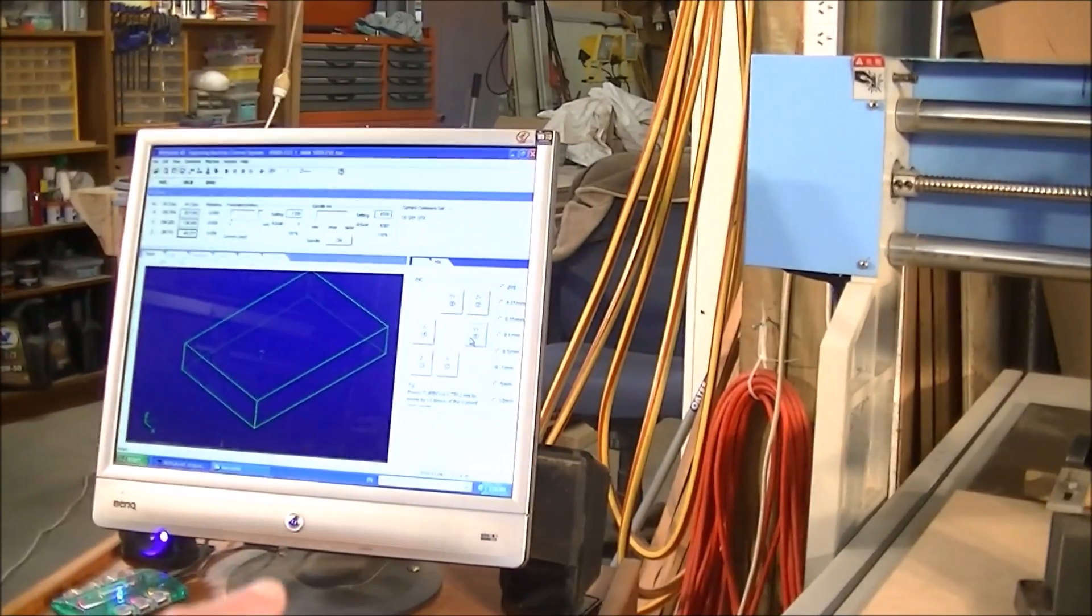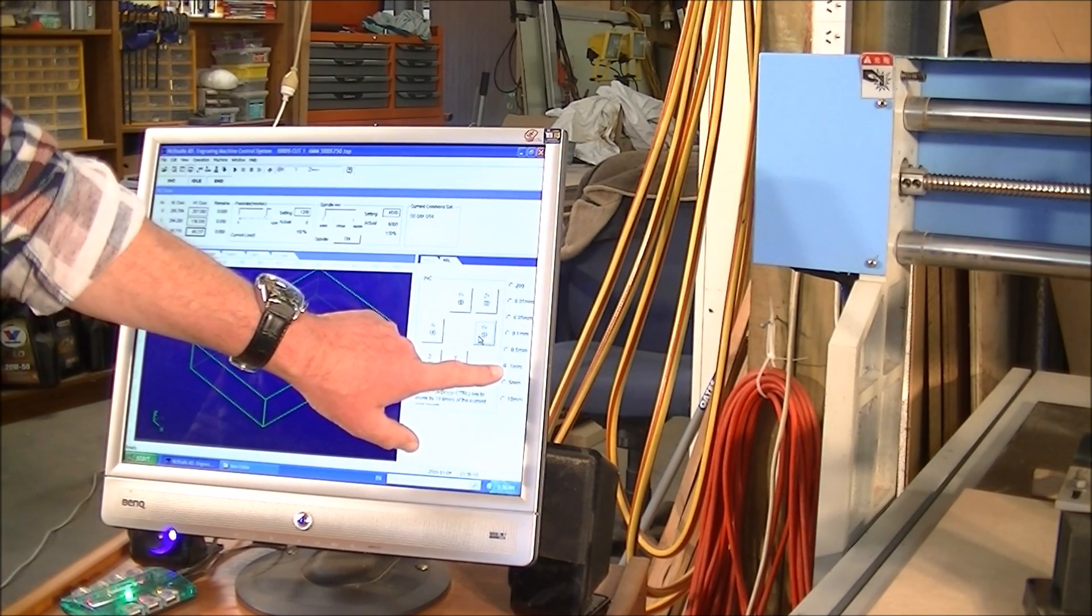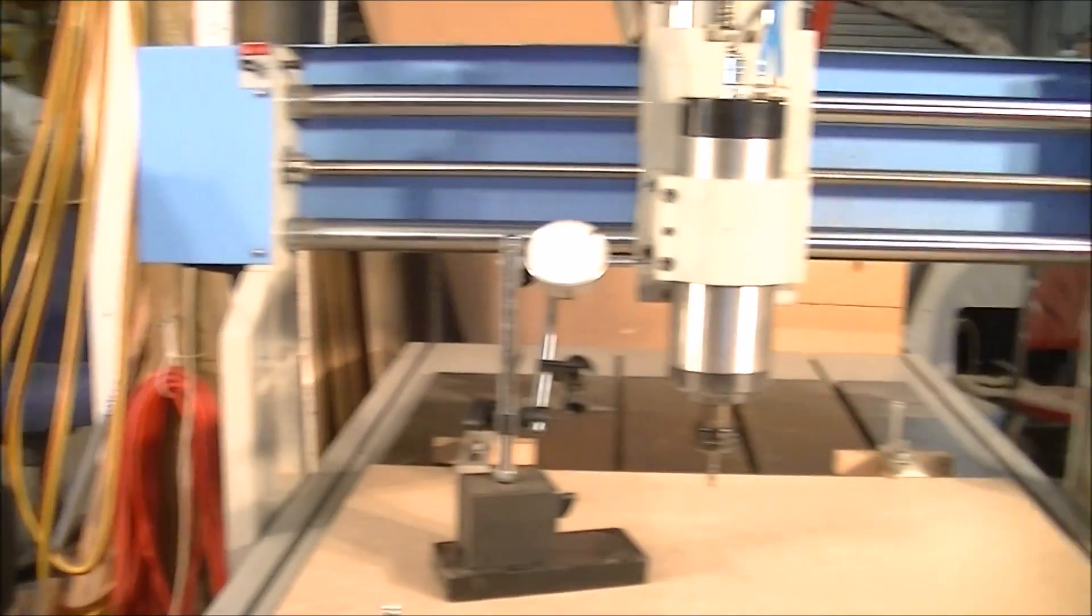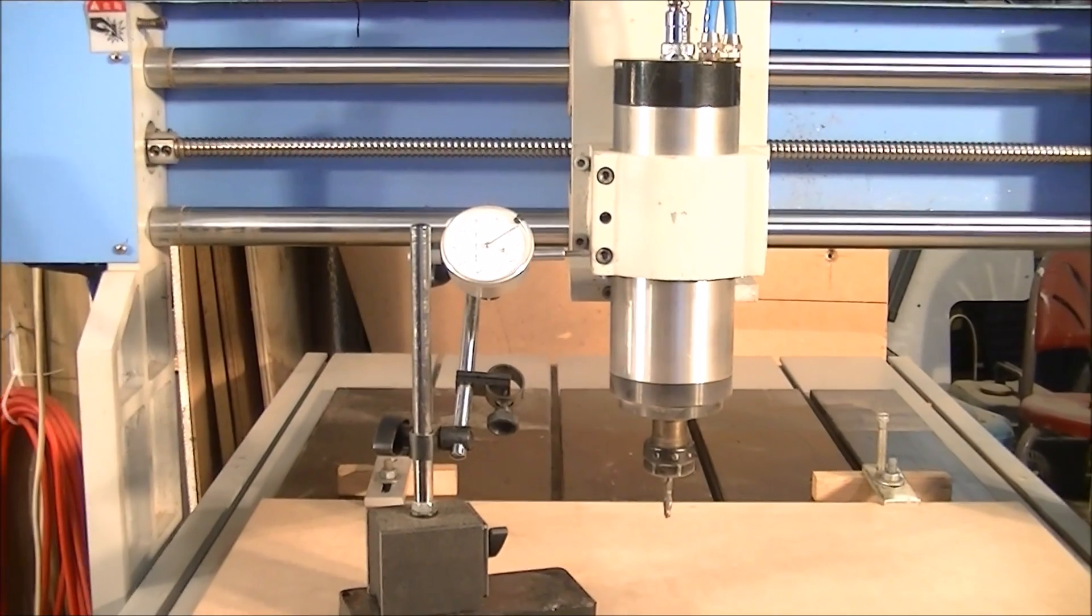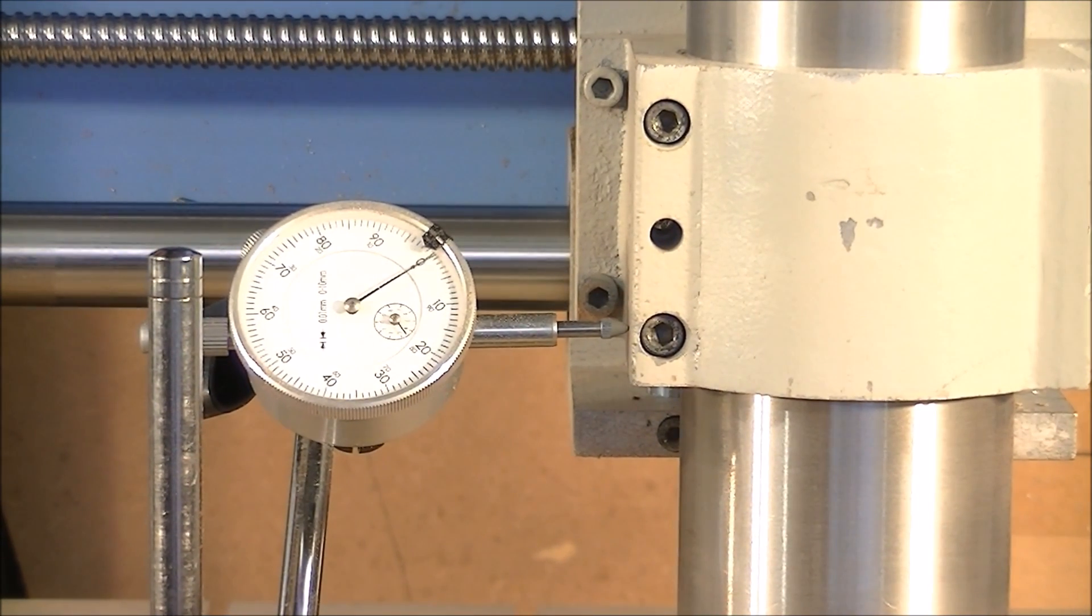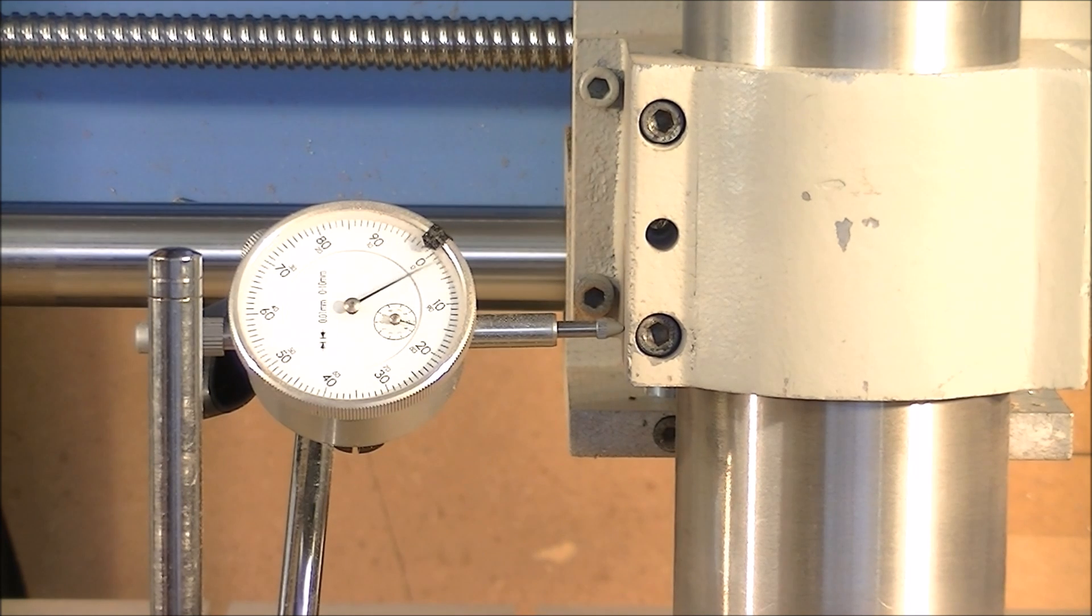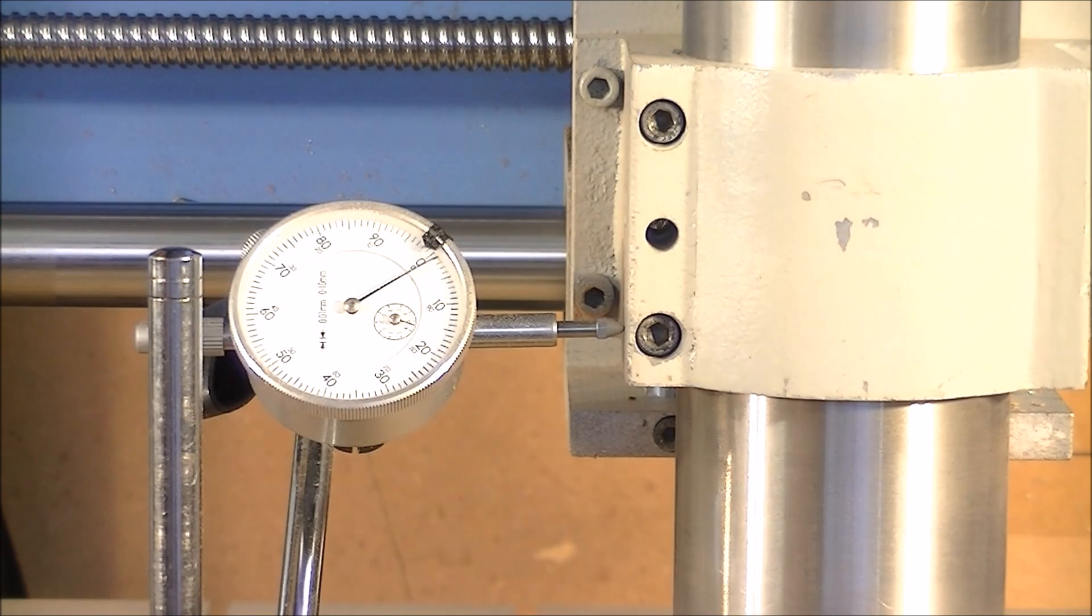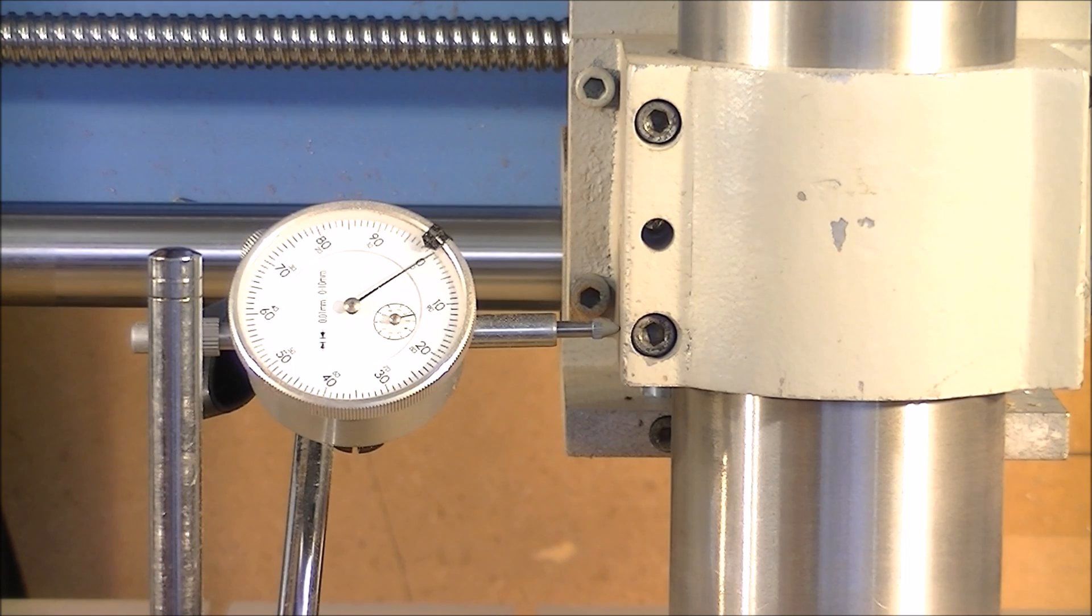Now here I have NC Studio set at one millimeter of jog per press of the X direction there. So what I'm going to do is zoom in so you can see the needle there. Now I'm going to press, it's going to come this way, one millimeter. That's one millimeter and it's only one hundredth of a millimeter out, so it's about half a thousandth of an inch. And that's bang on to where it was.